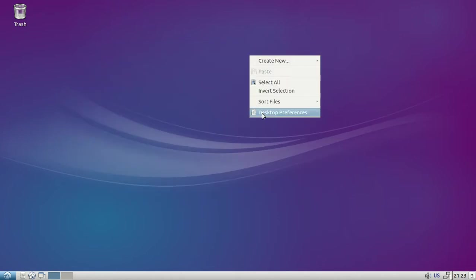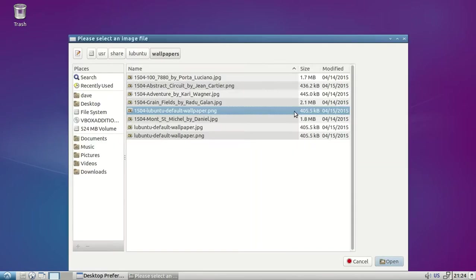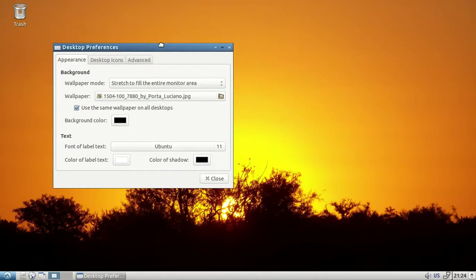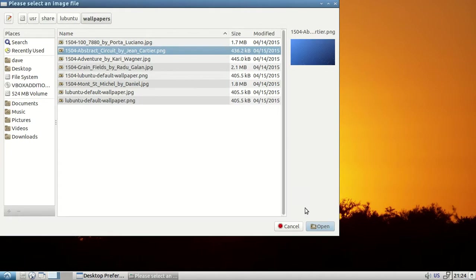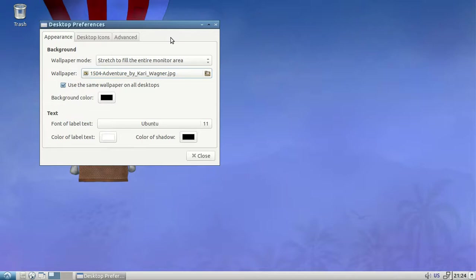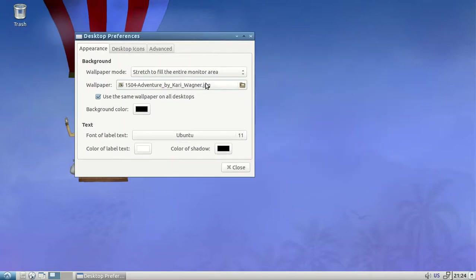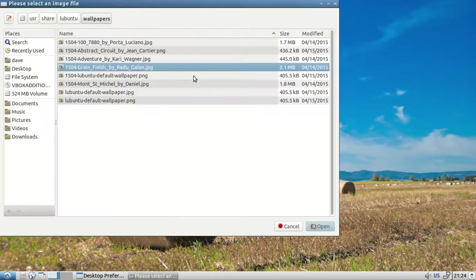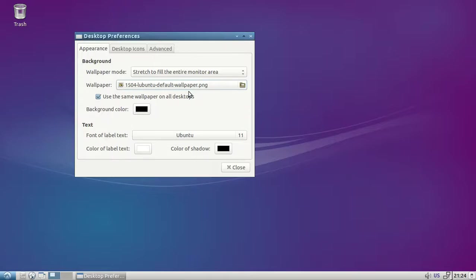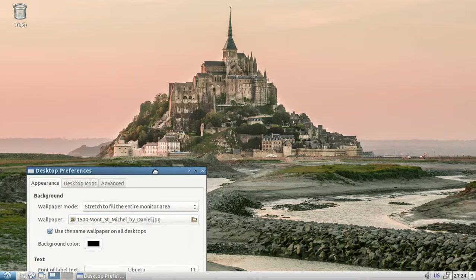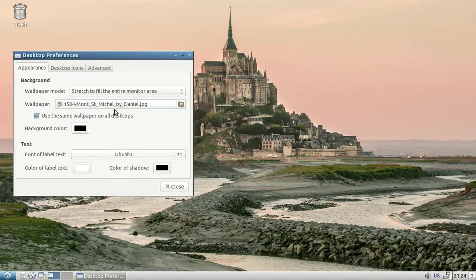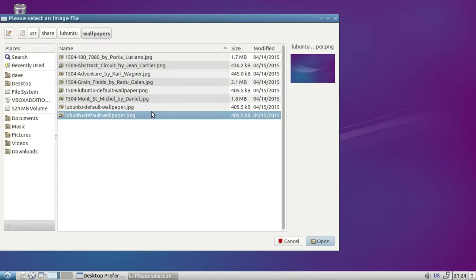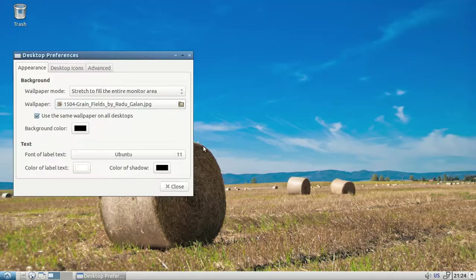You can right click on the desktop. You've got different wallpapers here. There's sunrise/sunset looking thing, just a blue, a balloon, hay, the one it boots with, some kind of big castle looking thing, and another one. Pretty nice.